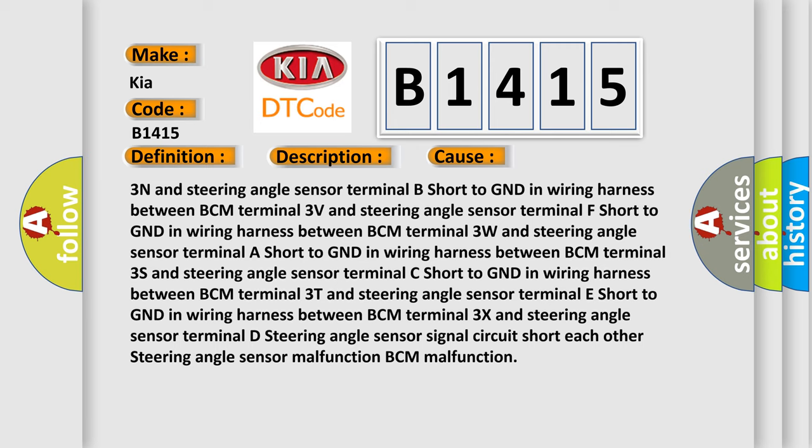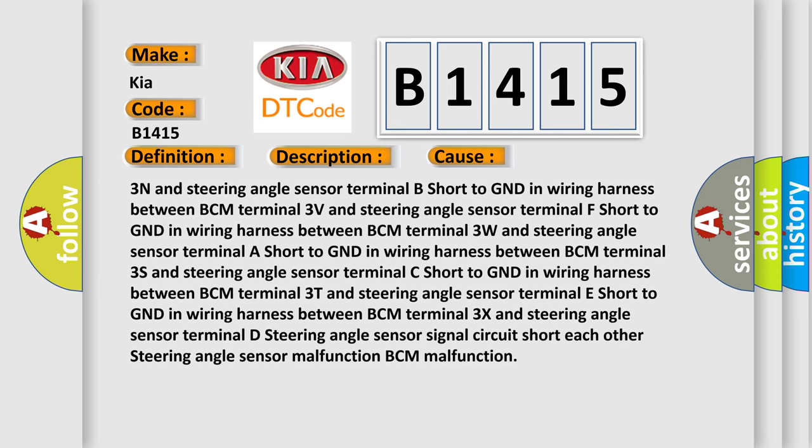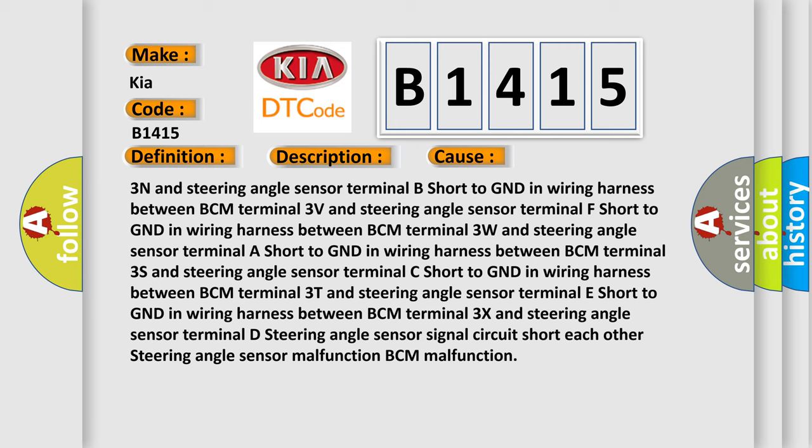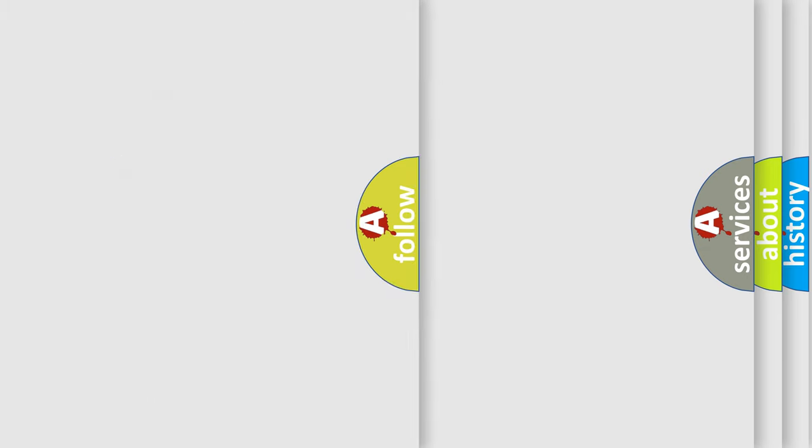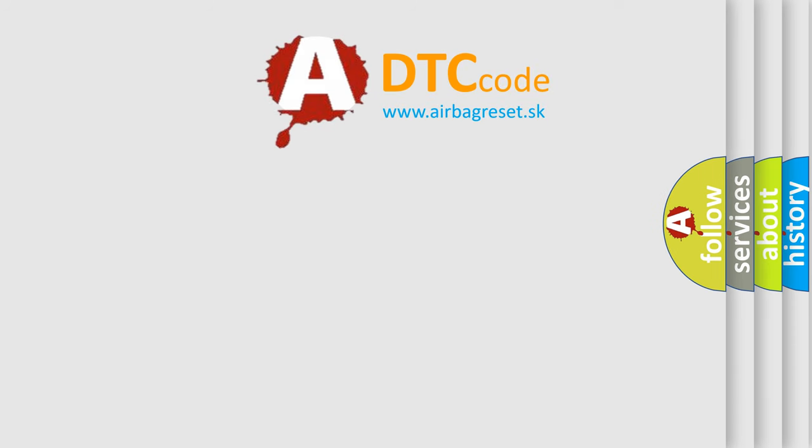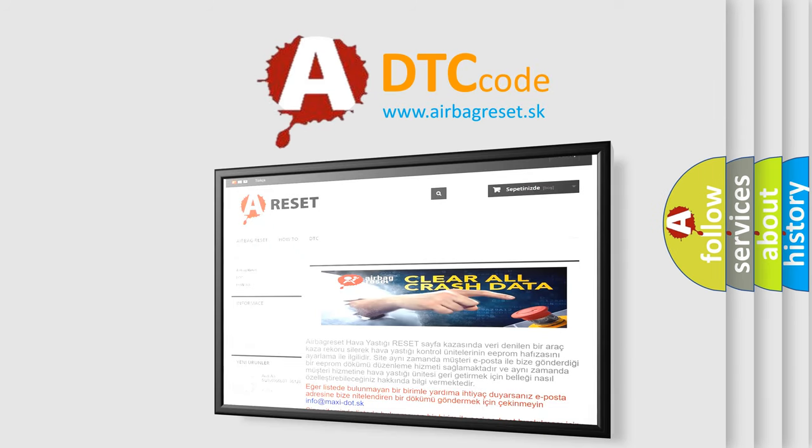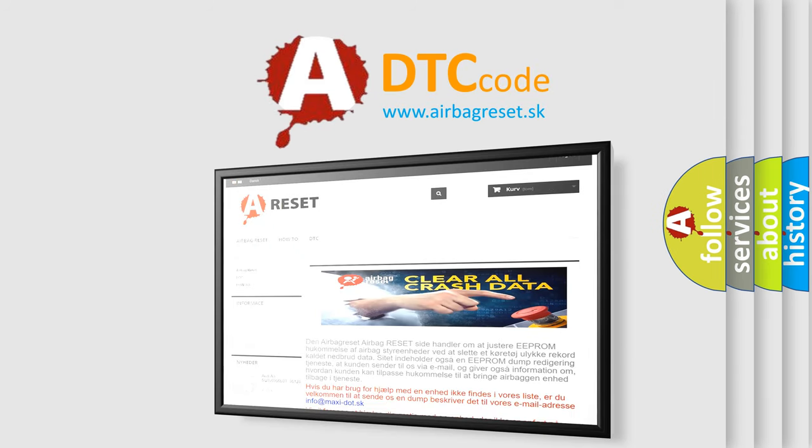In wiring harness between BCM terminal 3X and steering angle sensor terminal D, steering angle sensor signal circuit short each other, steering angle sensor malfunction, BCM malfunction. The airbag reset website aims to provide information in 52 languages.